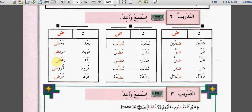التدريب الثامن: استمع وأعد. دالين - ضالين. درّ - ضرّ. دلّ - ضلّ. دار - ضار. دلال - ضلال.